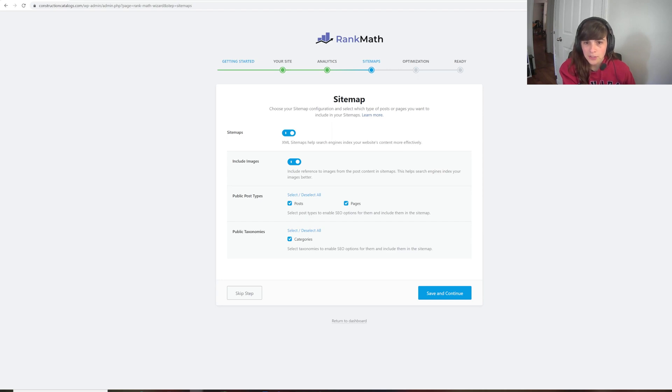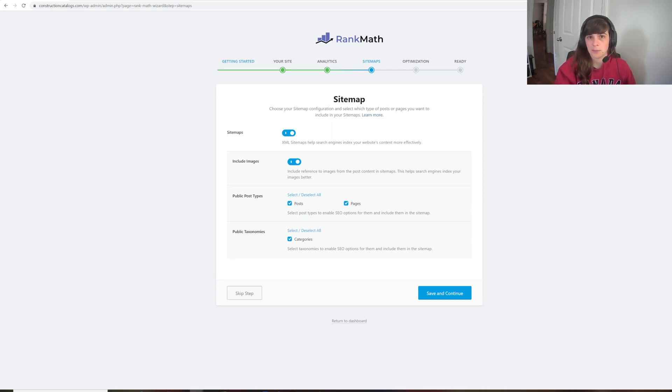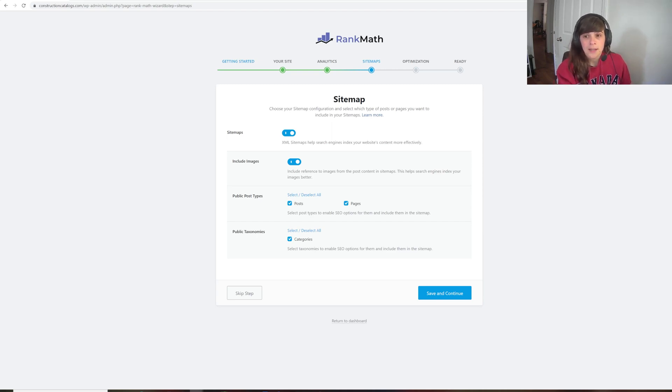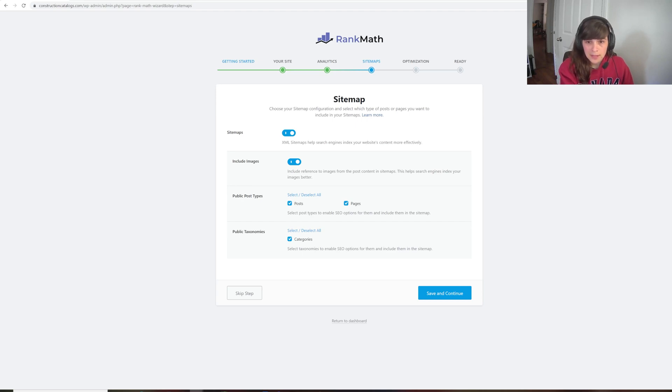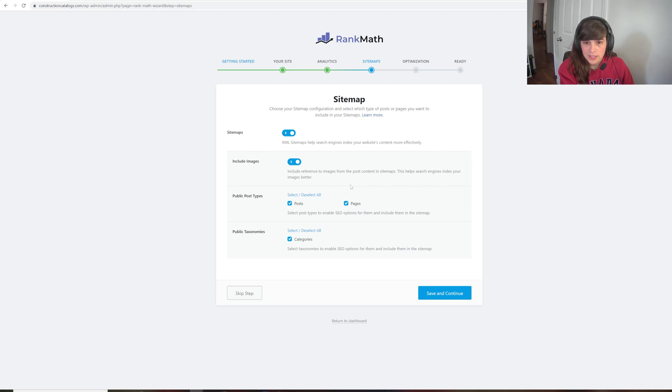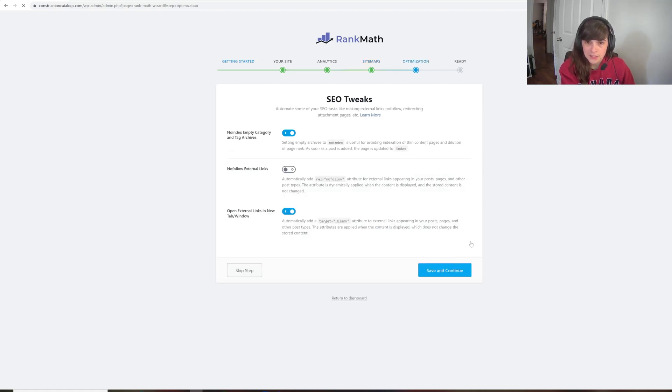I want to create an XML sitemap. And this is what's really important because we're going to need that in order to send it to Google and Bing. So I want to include my images. The public pages are going to be both pages and posts. And there's going to be category pages. I'm going to save and continue.